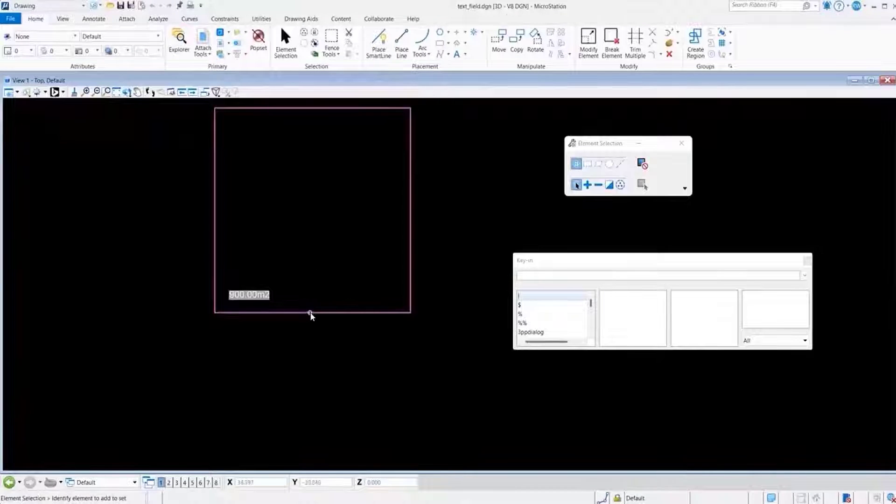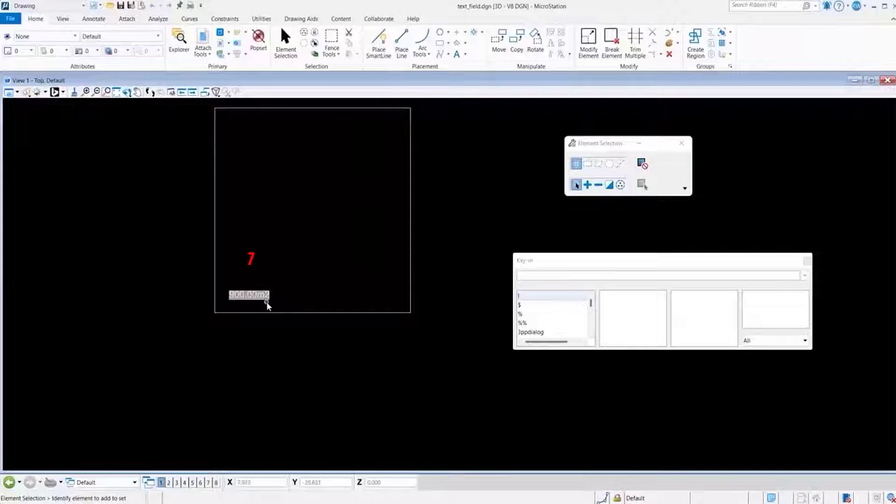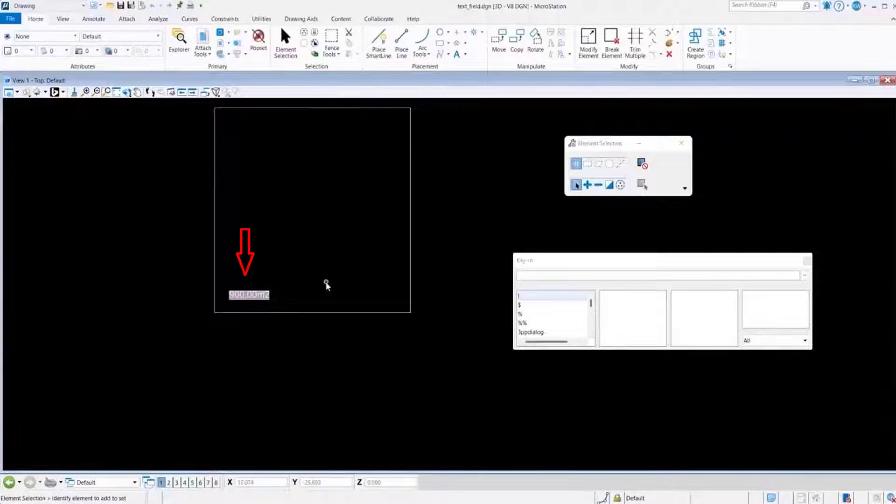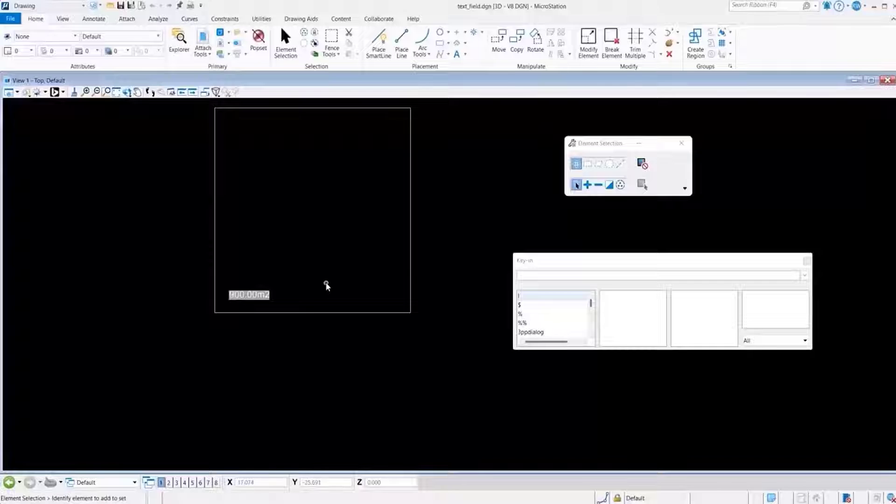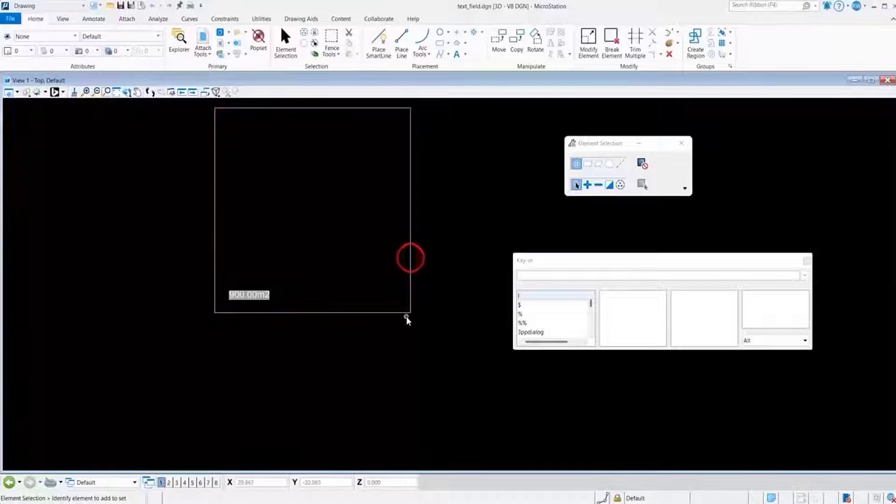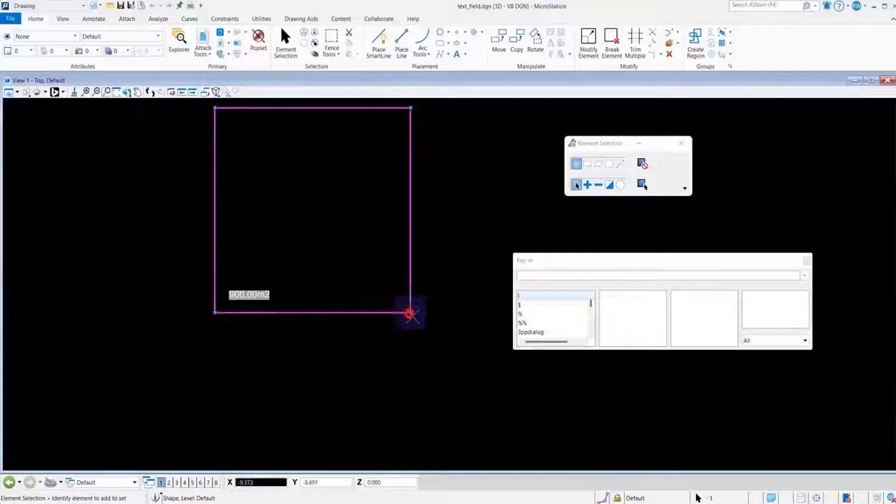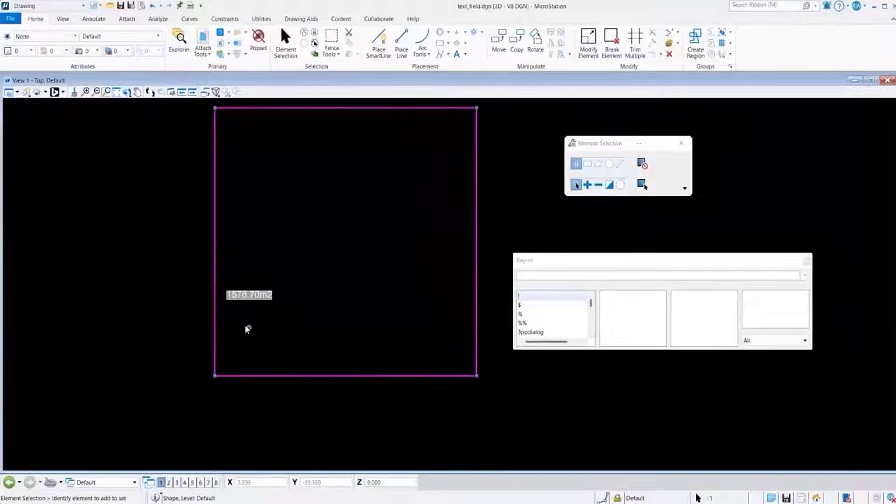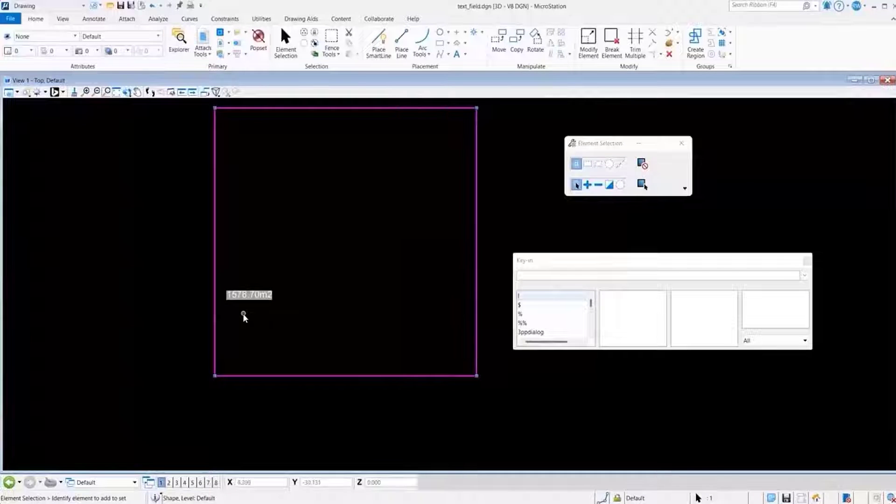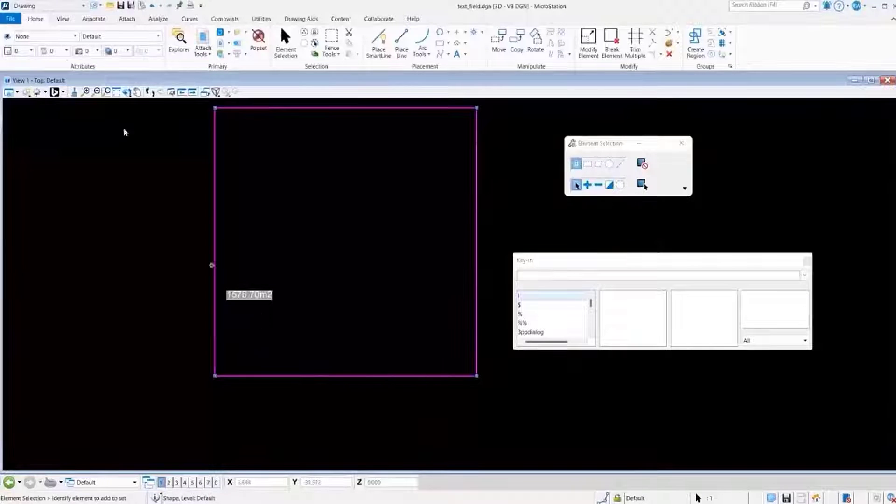Here I have a shape, and it has a text field associated to it, and its association is based on the area of the shape. So if I select the shape and resize it, you'll see that the value of our text field changes accordingly.